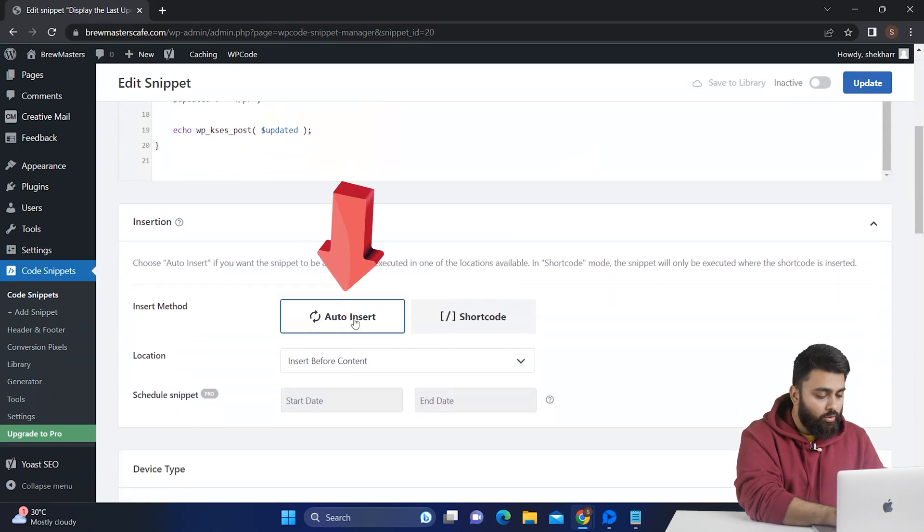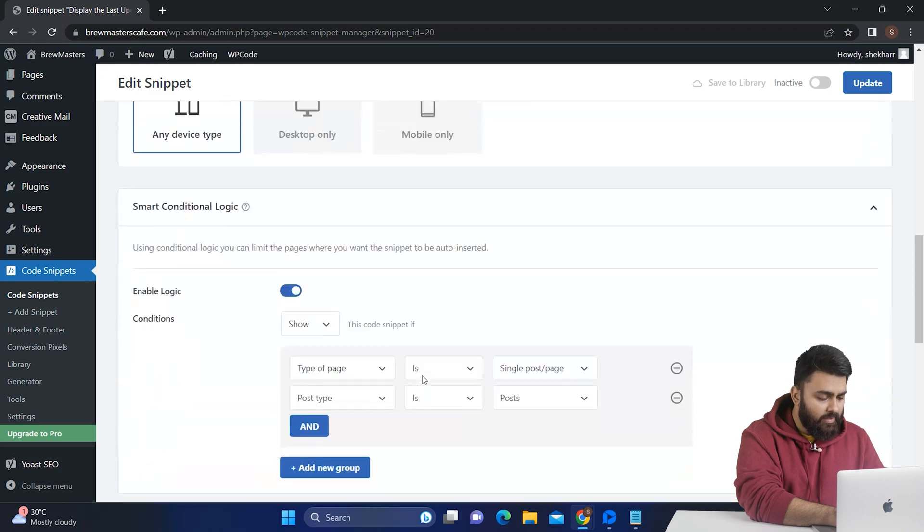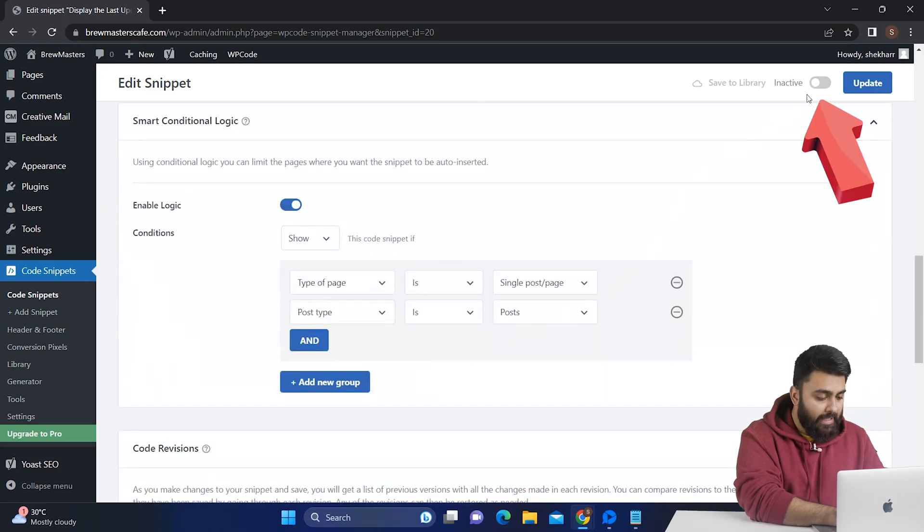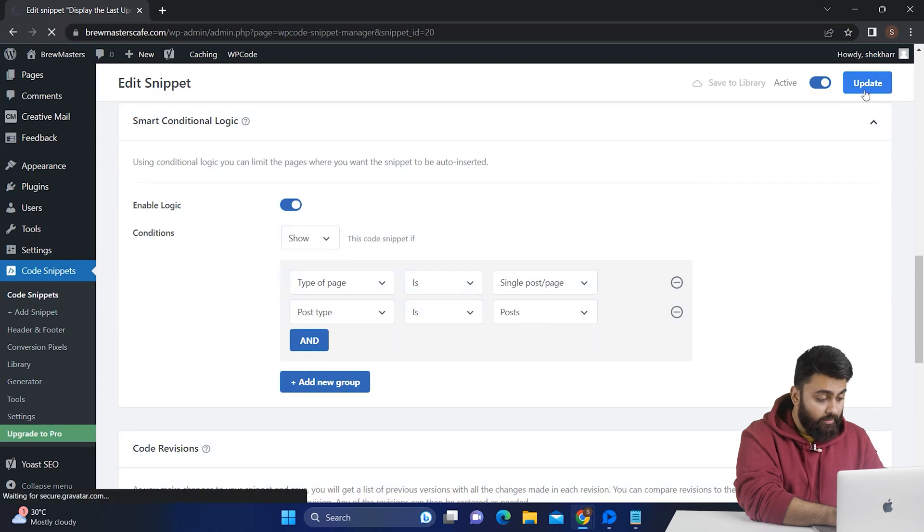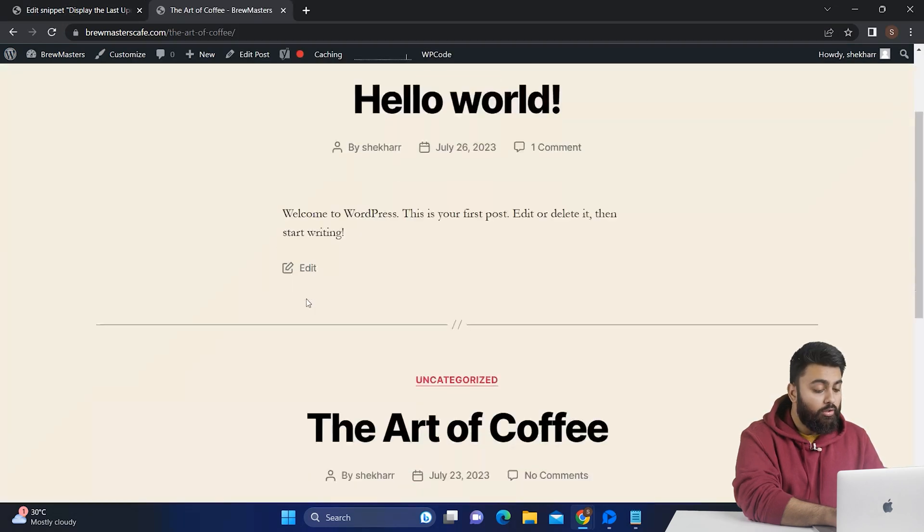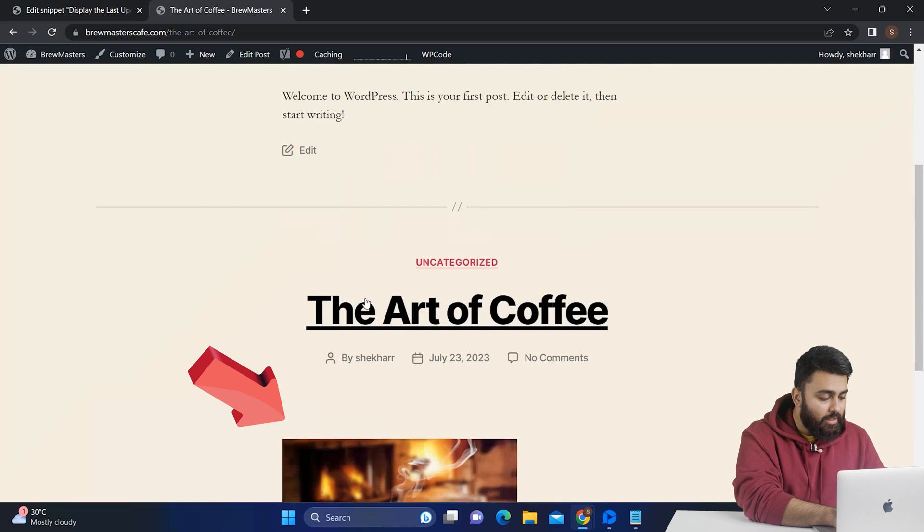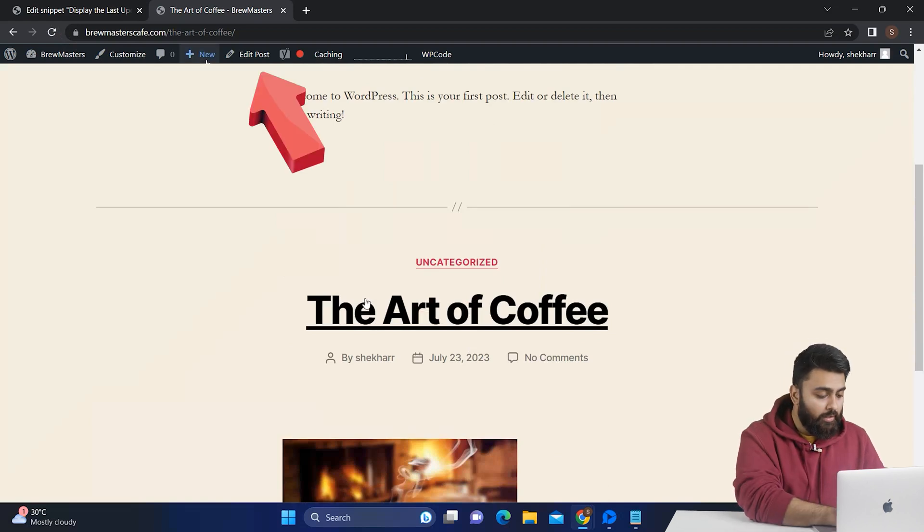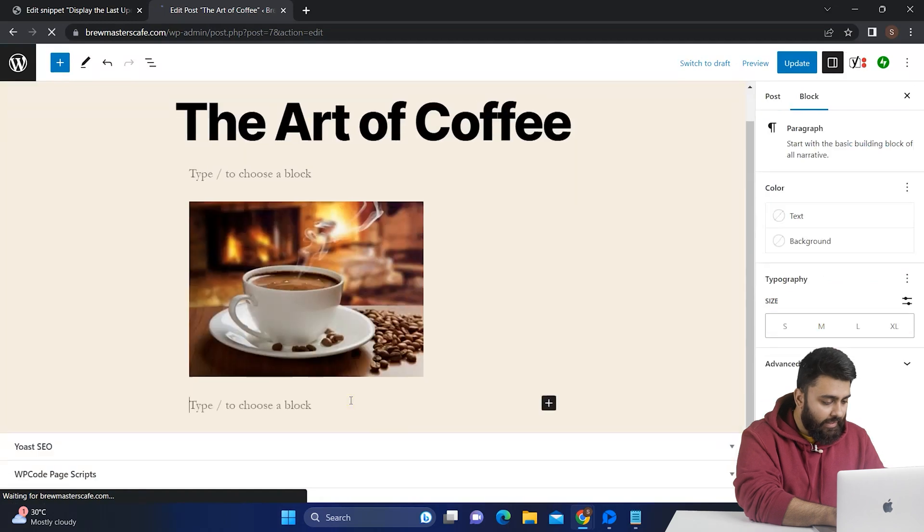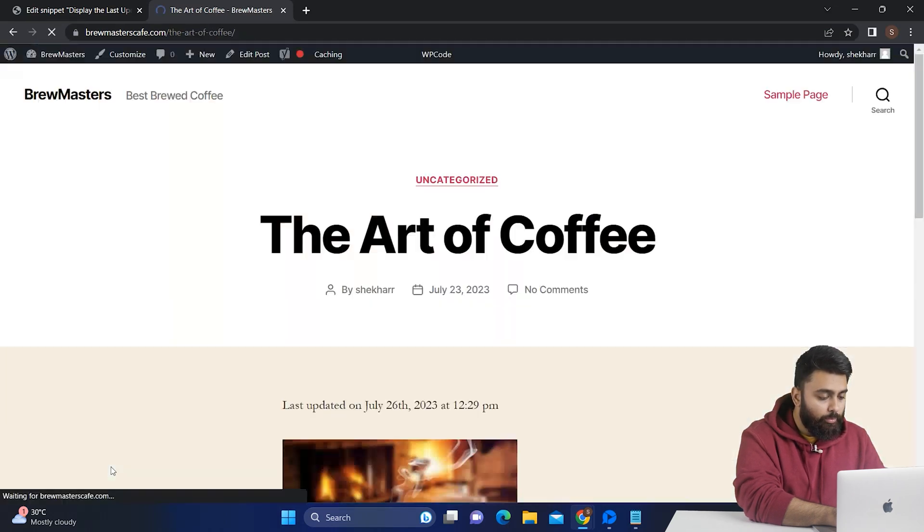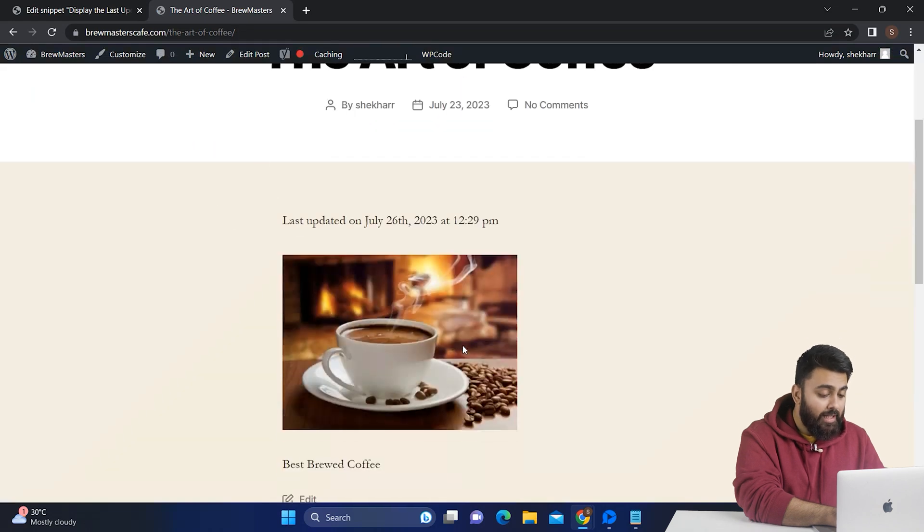So we'll select auto insert here. Now there are some other customizations here but we don't need them right now. Then make this active and click update. Now let's go to our website. Here is the post we saw earlier. You can't see the last updated date here because we haven't edited it yet. So click on edit here. Now I'll just add some lines of text here and then I'll click update. Now let's go to our post page and you can see that the last updated date is here.